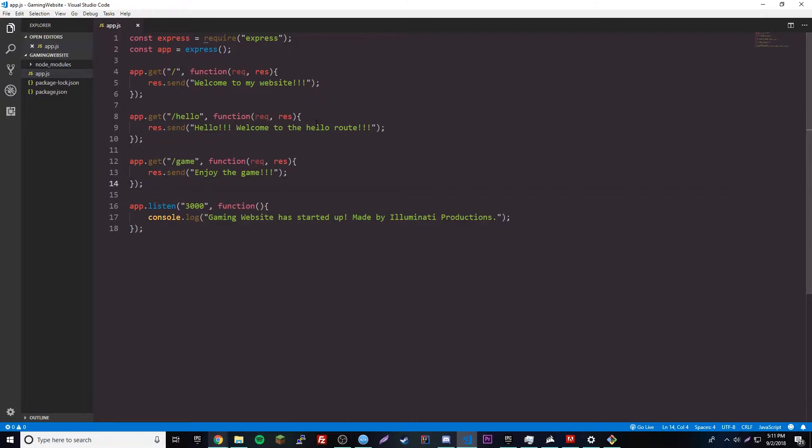For example, let's say you go to bigbootyjudy.com slash bigbooty123.html. If bigbooty123.html doesn't even exist, then you get a 404 error.